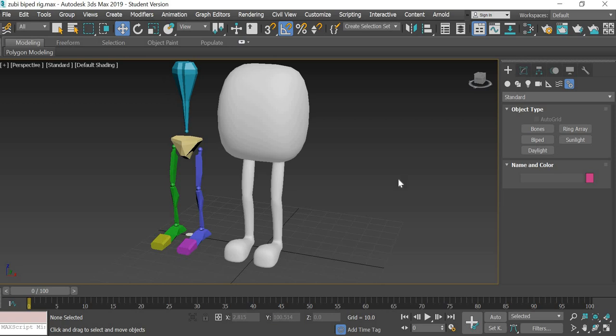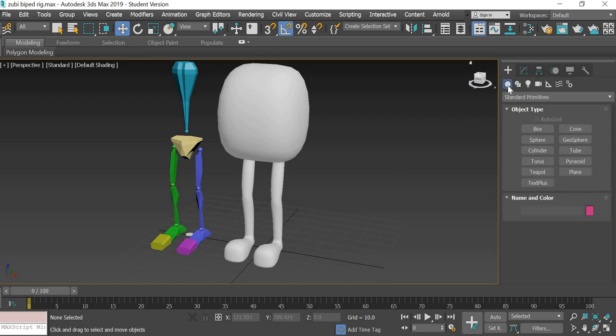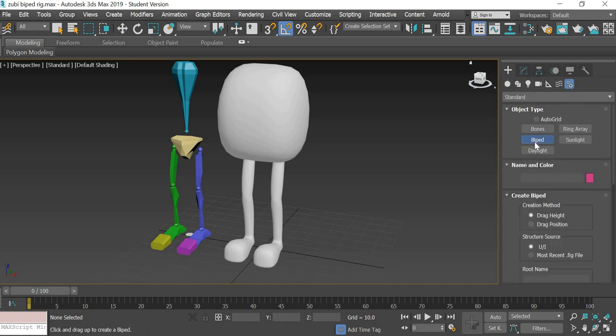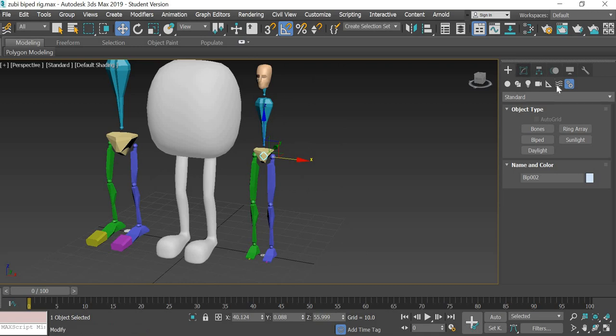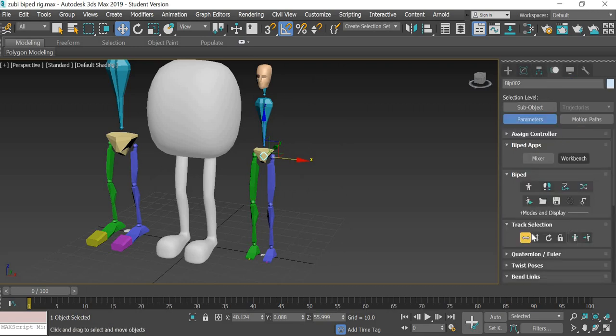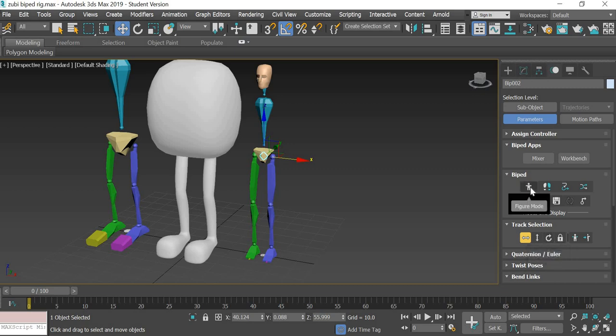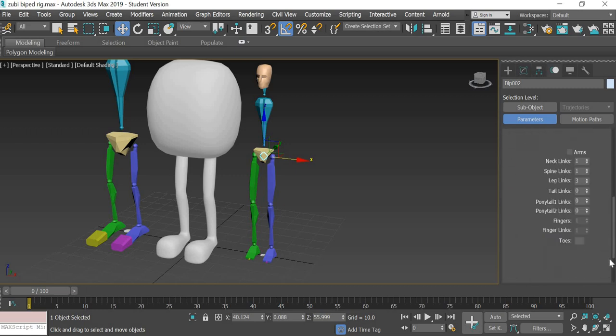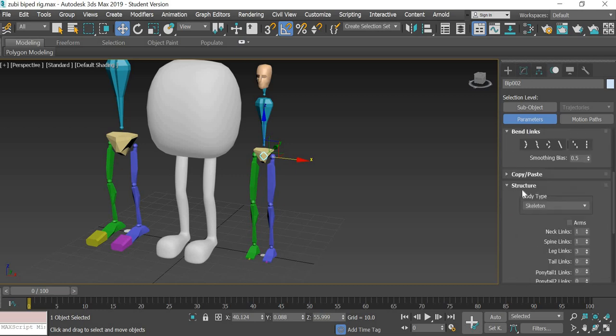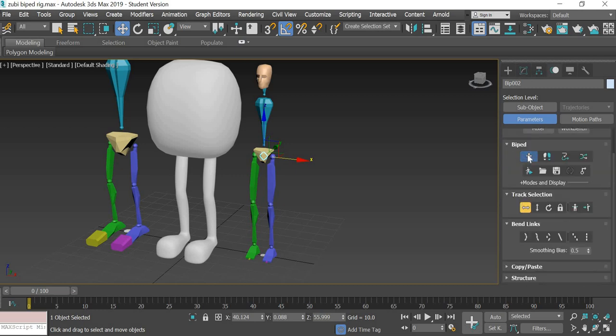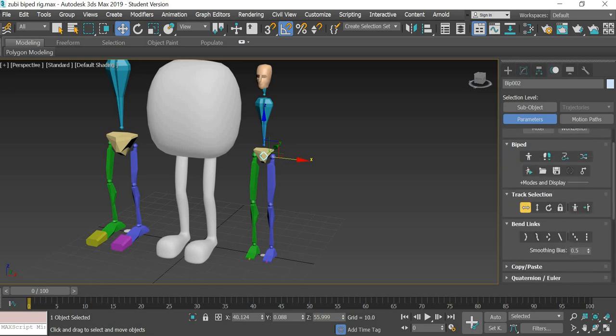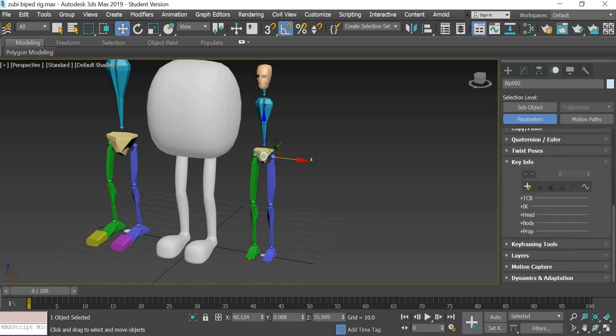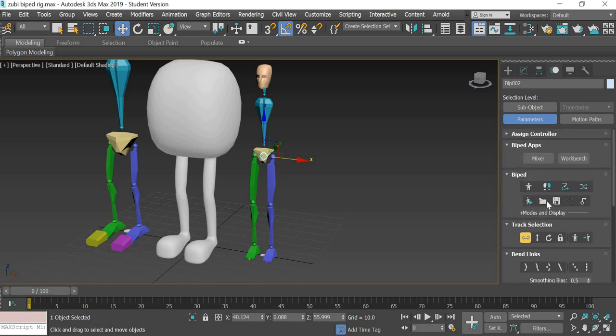Biped is available if you go from the create panel onto the last option to the systems. There's a biped. All you have to do is click and drag to create the biped. If you go to the motion panel, these are the biped options. You have to turn on the figure mode. Once you do that, at the bottom you will get a structure option. If the figure mode is off, you don't get the structure option. So you have to make sure that this button which says figure mode is on.